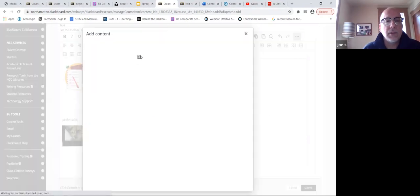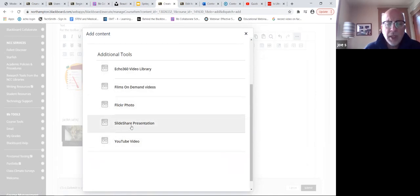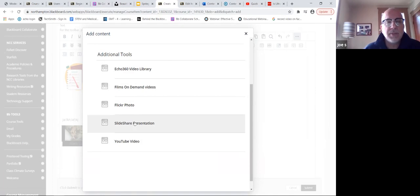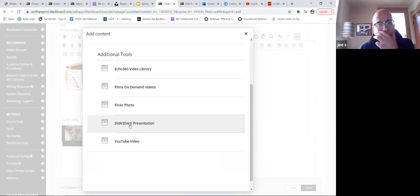We've always had Flickr - it's just a place where you can pull some photos off of the web and it's all royalty free. SlideShare presentations is a web-based PowerPoint tool. Many people add presentations up to SlideShare and they're shareable. You can put stuff up there yourself - that's a free tool.